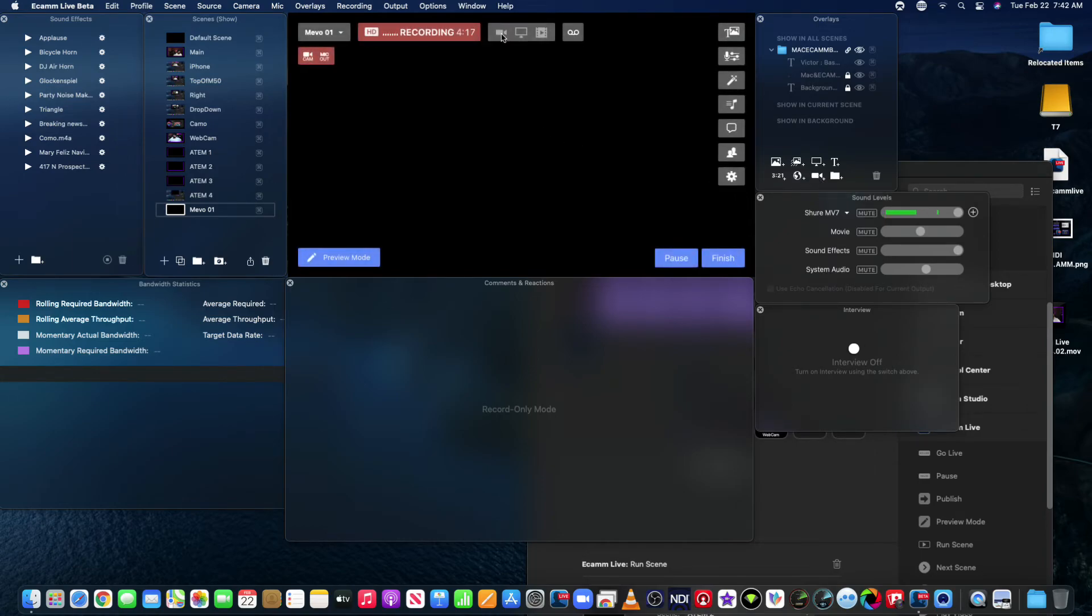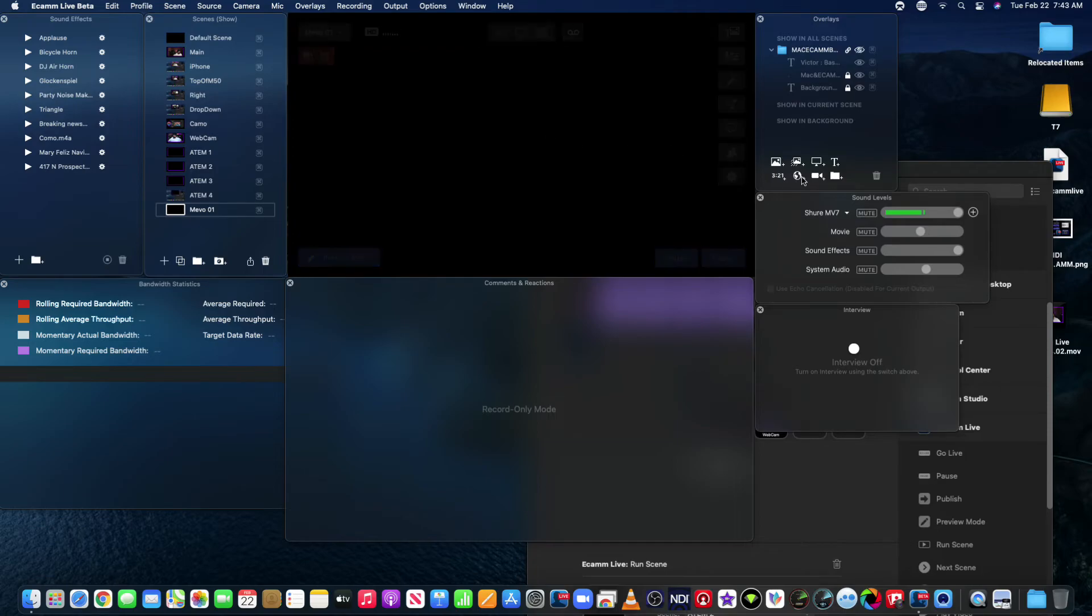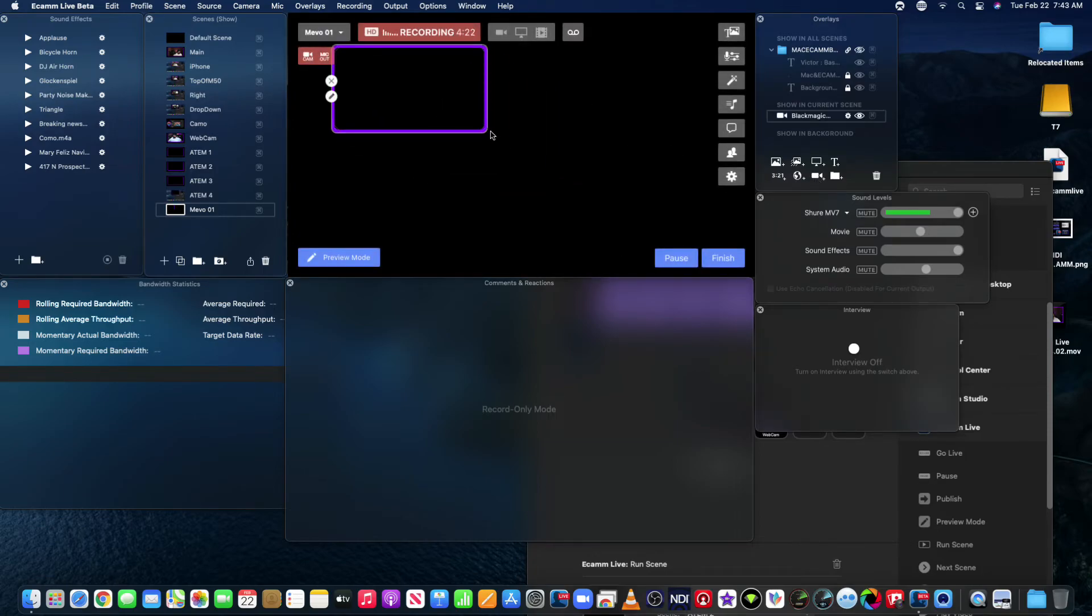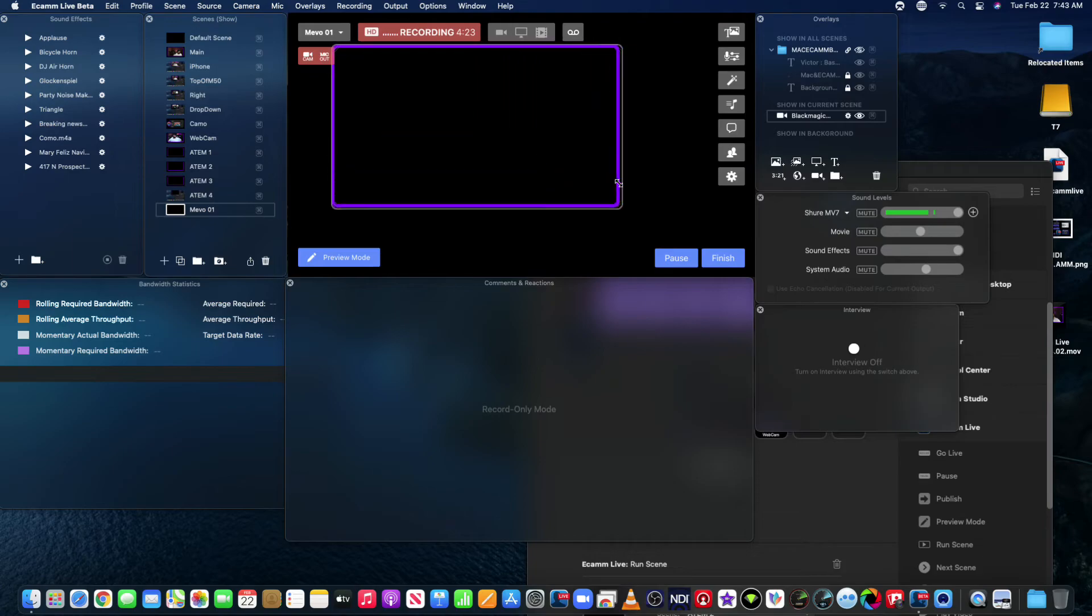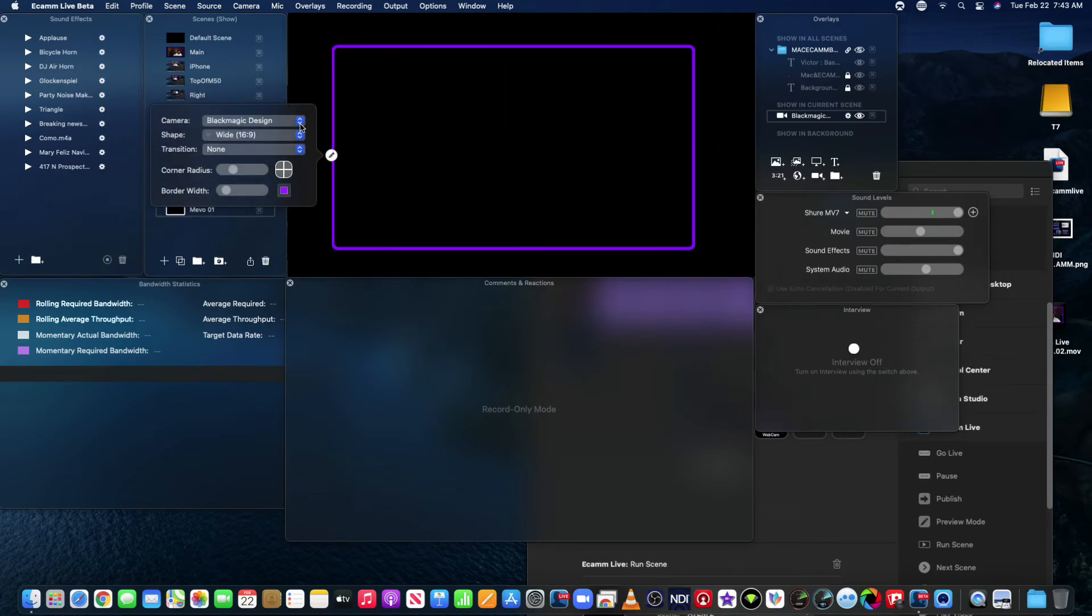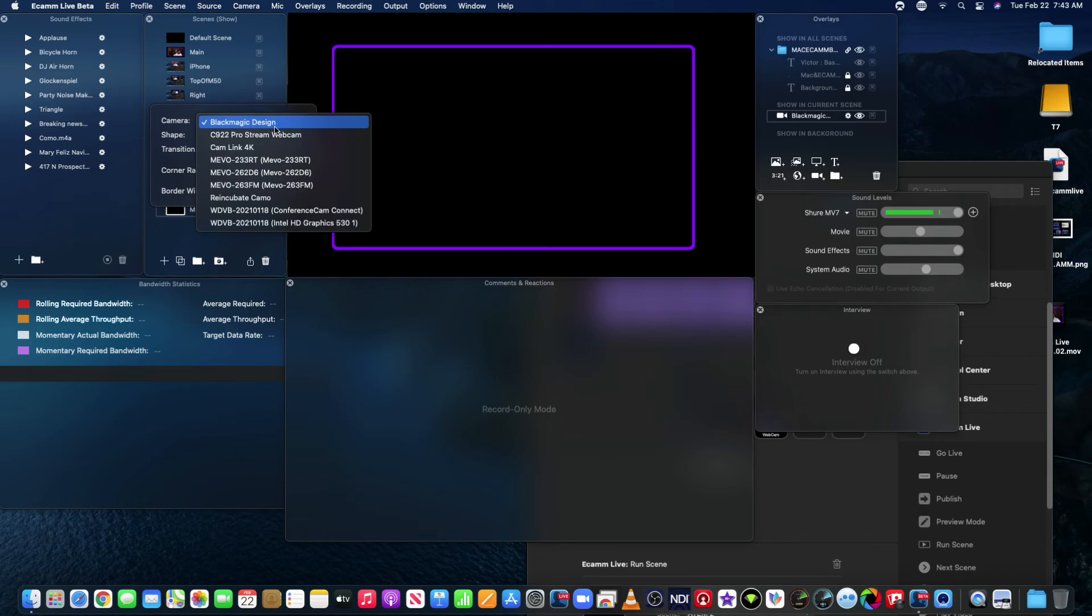So I'm going to go ahead and click on the camera, size it up a little bit here. And when you click on the pencil, everything's going to be in the drop down. So you see all three of my Mevos. I could pick any one I want.